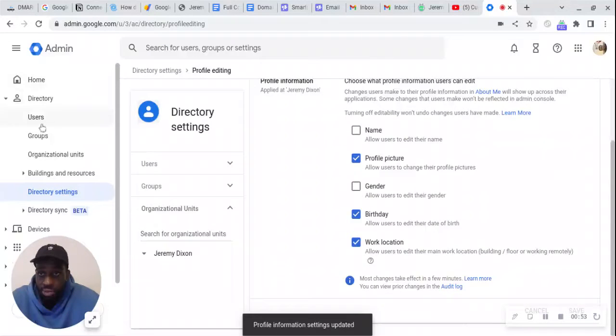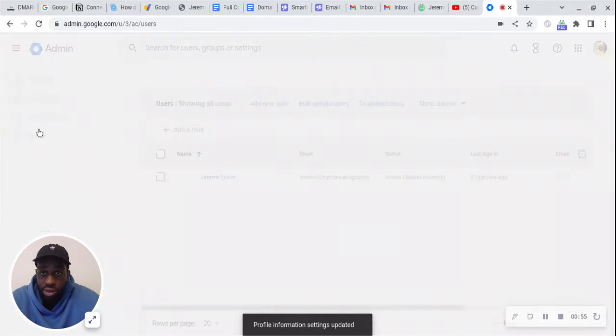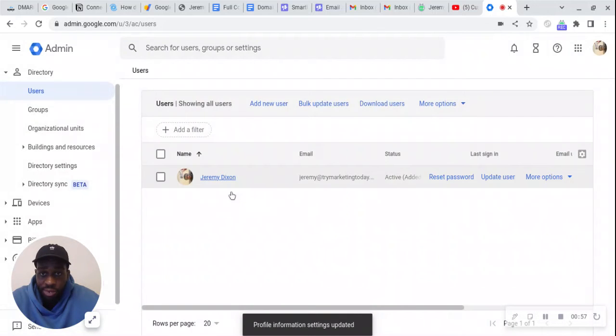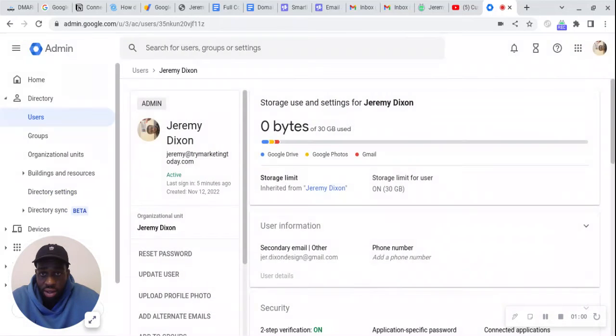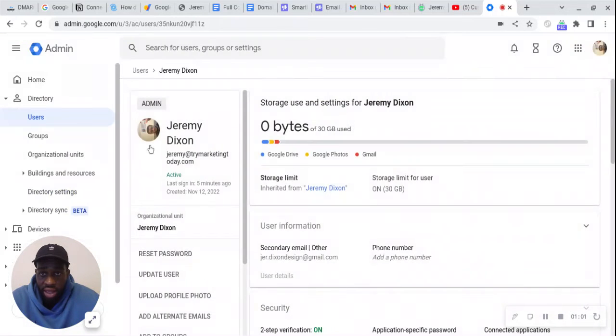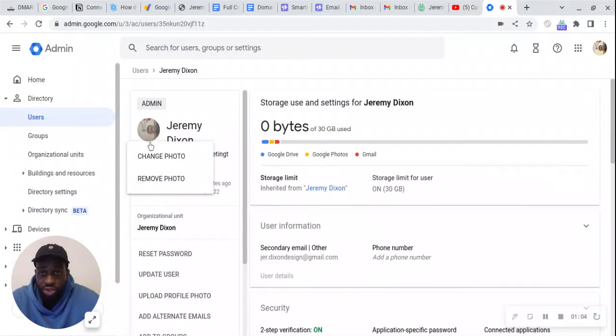All right, so now we're going to go back to this directory and we're going to press users. I'm going to press here, and then now you have the ability to change your profile picture.